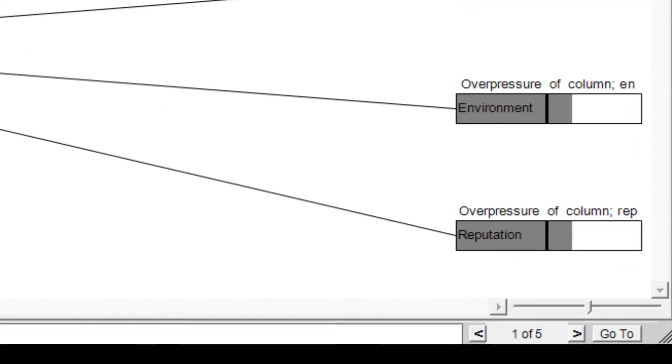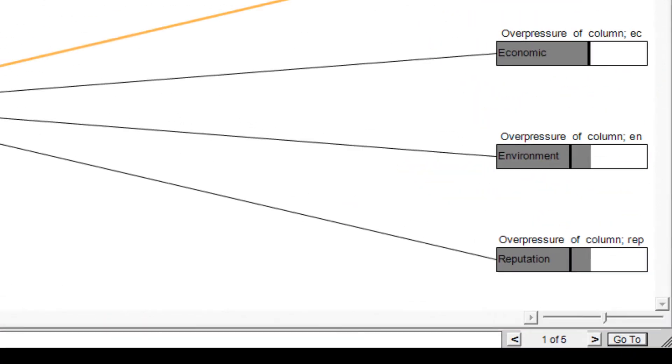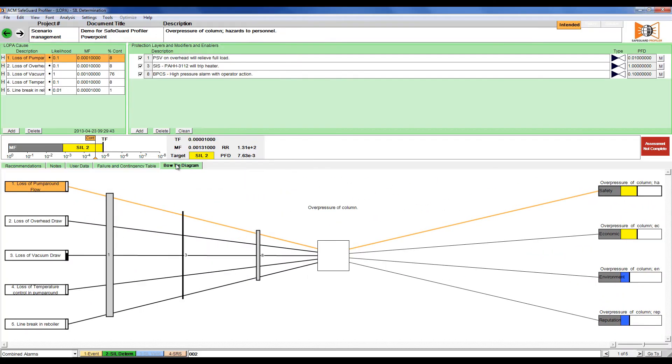We can also navigate between scenarios by clicking go to in the bottom right, expanding the tree and selecting the appropriate scenario.